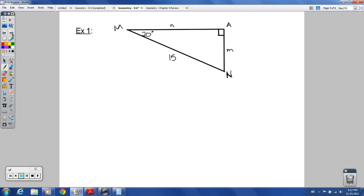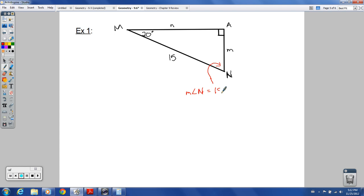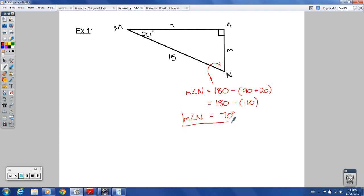To solve this right triangle, we need to figure out all three angles and all three sides. I'll start with angle N. Since this is 90 and this is 20, the measure of angle N is 180 minus the sum of those two. 90 plus 20 is 110, so 180 minus 110 equals 70 degrees. The measure of angle N is 70 degrees — that one is a piece of cake.